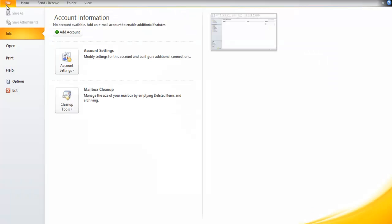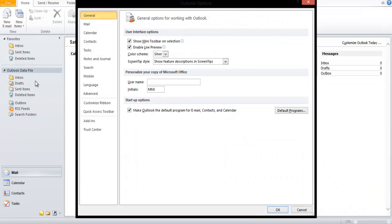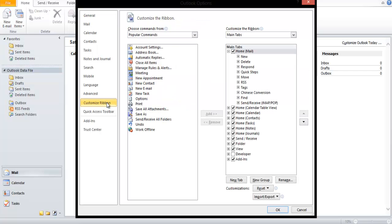It can be turned on by navigating to the File tab and clicking on the Options button. This will open up a new pop-up window. There, we must select the Customize Ribbon option, and lastly, tick on the Developer checkbox listed on the right side of the window.